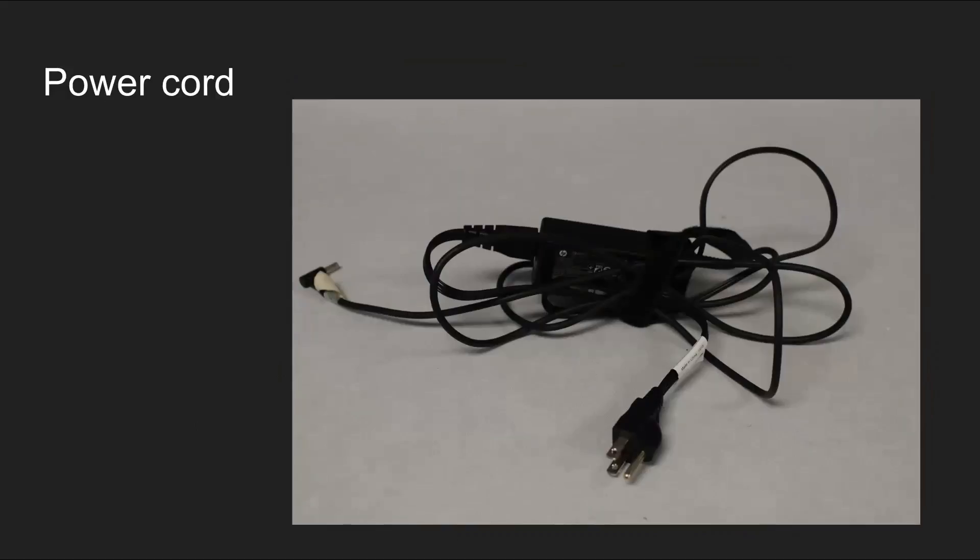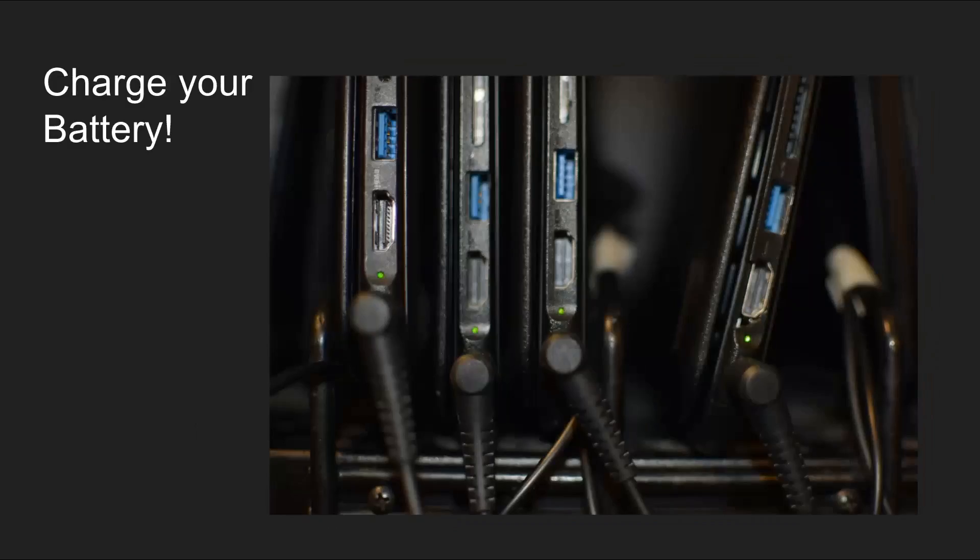You need to use your power cord to charge the Chromebook battery. Make sure you plug in your computer at the end of the day so it is fully charged every morning.